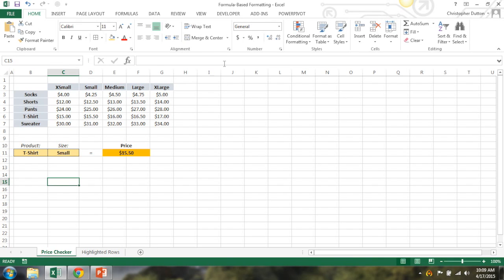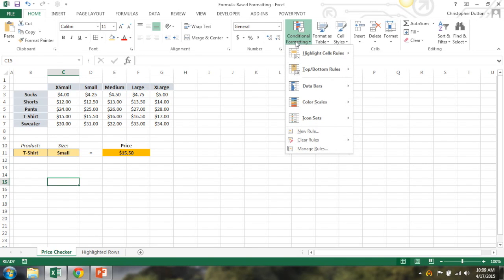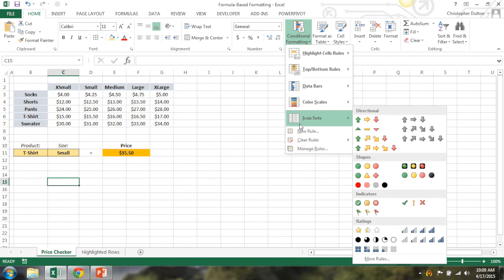So traditionally when people use conditional formatting, they think of the stock standard sets, so the color scales, the data bars, the icon sets. What a lot of people don't realize is that you can actually write your own formulas to customize your own formatting.